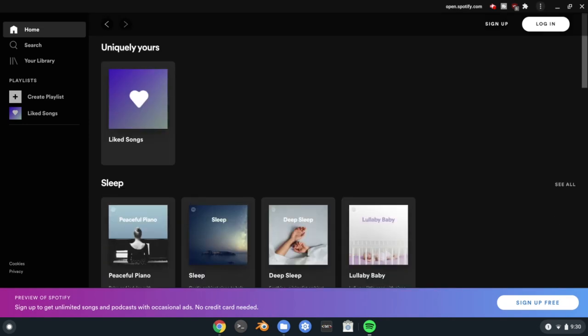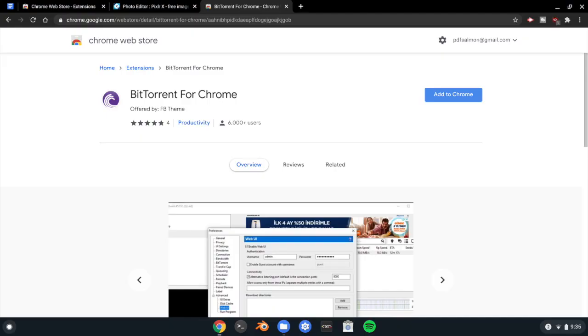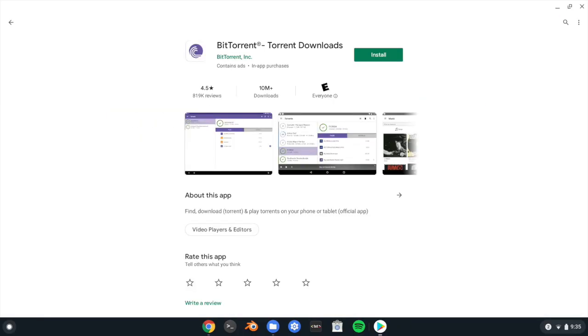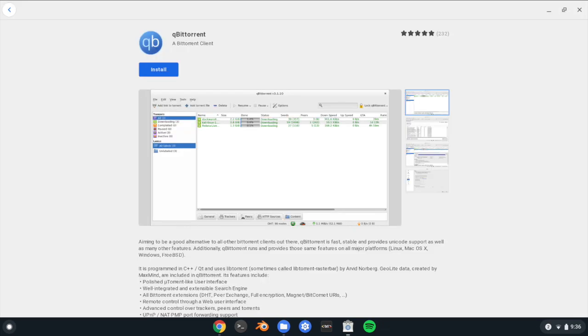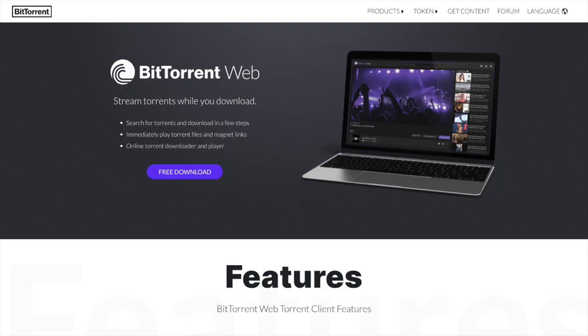All of this means that there are just too many places to download and install apps. For example, I could install BitTorrent from the Chrome Web Store, the Google Play Store, through the GNOME application store, or I could just use it online. That's a lot of options for just one application.